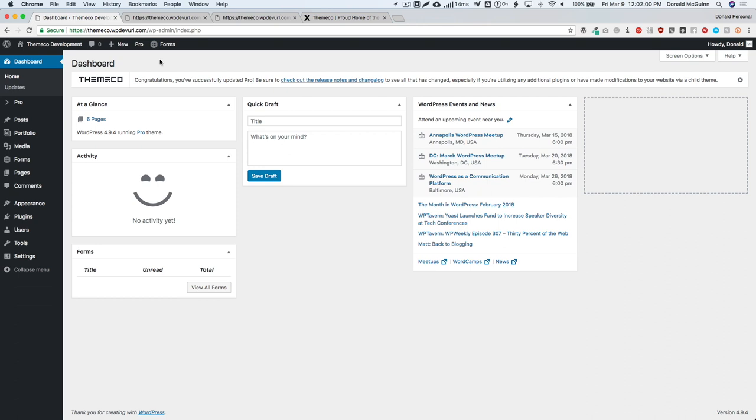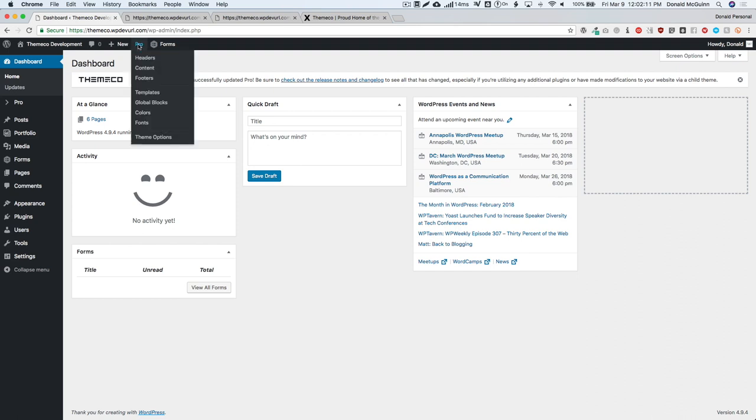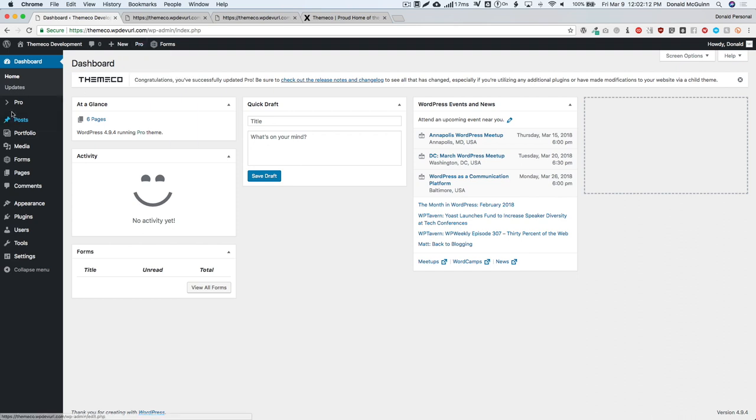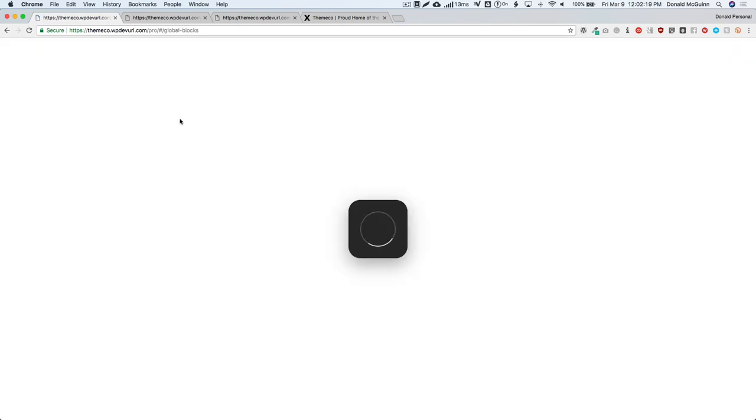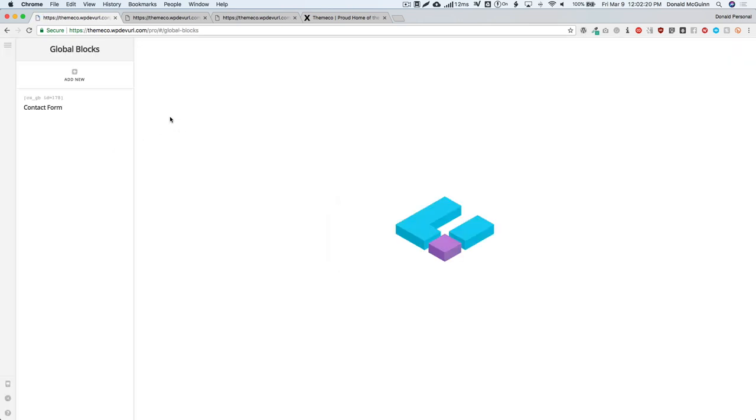If you navigate to your Pro menu here, or if you navigate over here, you'll see a global blocks section. Once you're in the global block section, it's going to have your section over here on the left to show you all of your global blocks, and then on the right hand side, once you've actually selected a global block, it'll show you the preview of what it looks like.